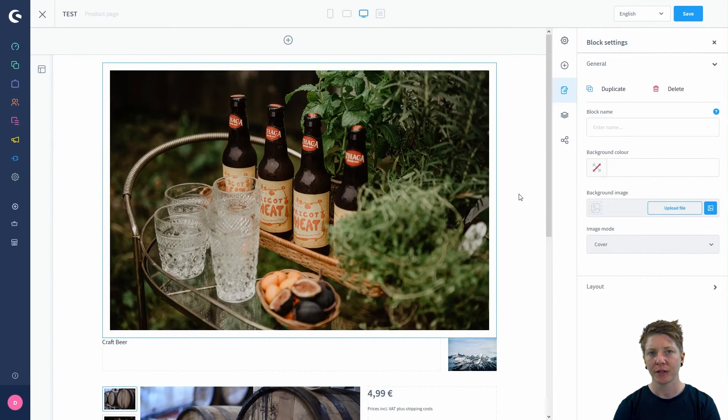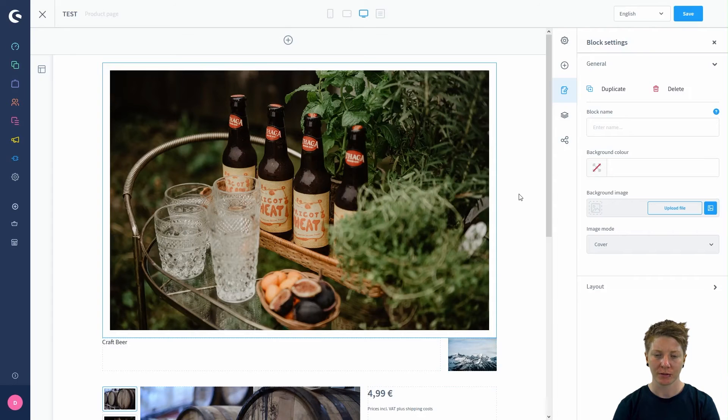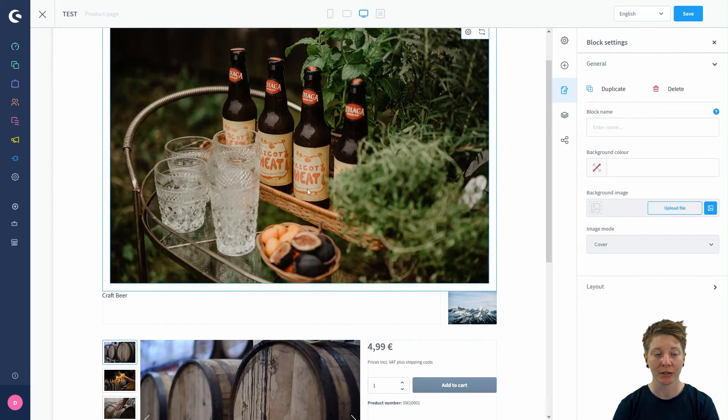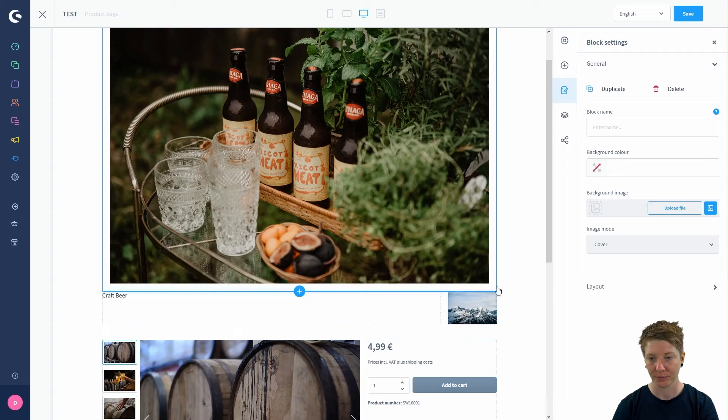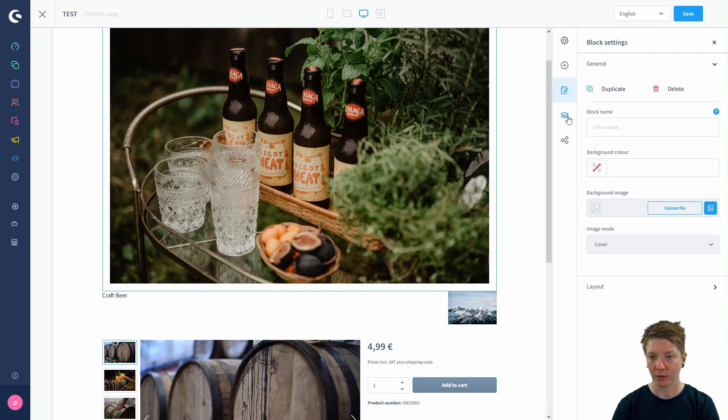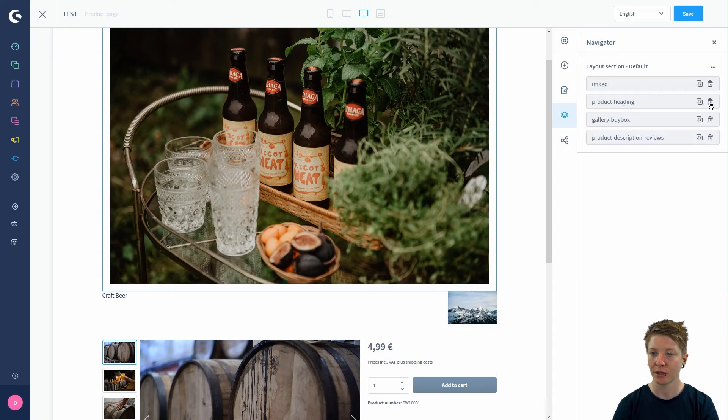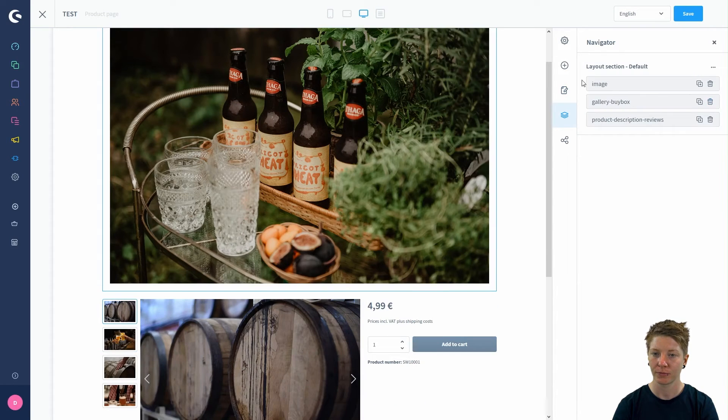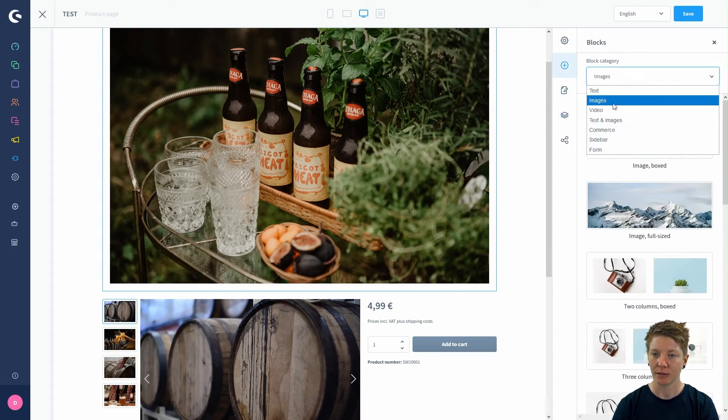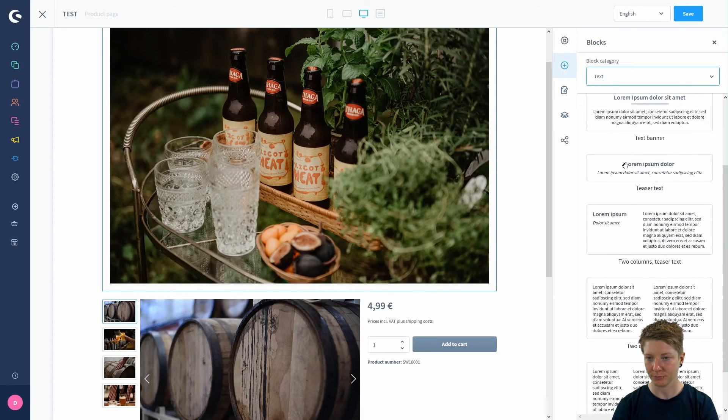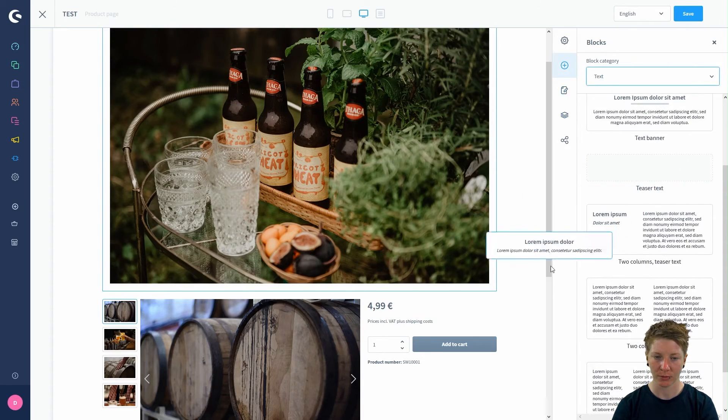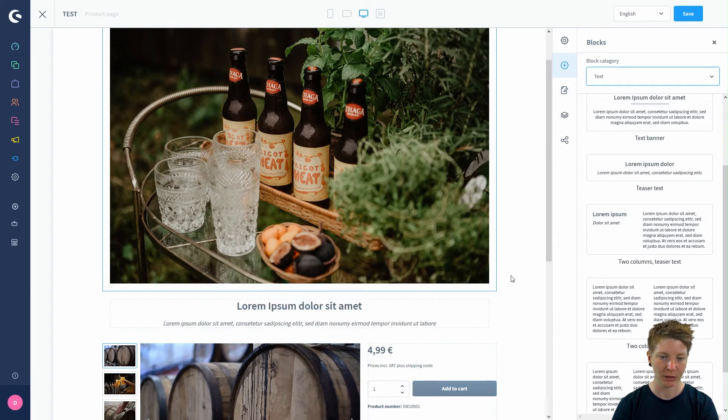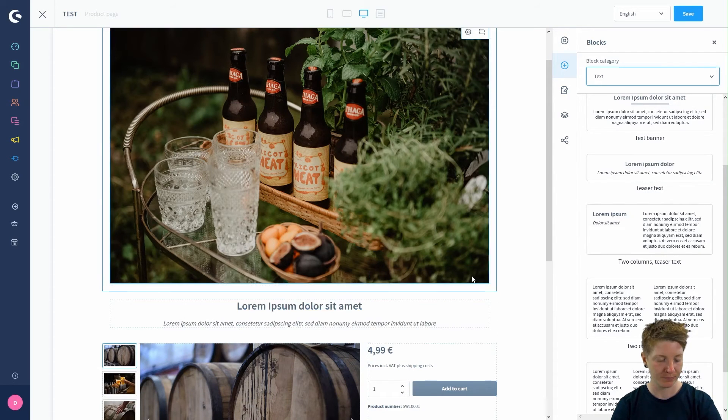Now we've got another image at the top here. I also think that we could do with a text below the image instead of the heading. First, I'll just delete the product heading and add a text. Close this one and add it below the image.